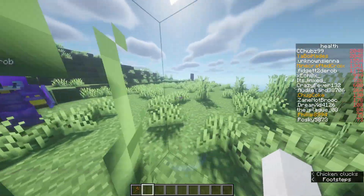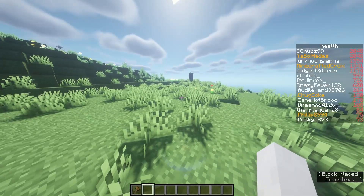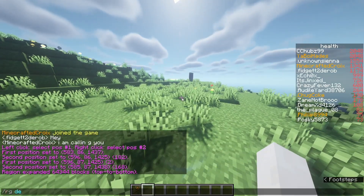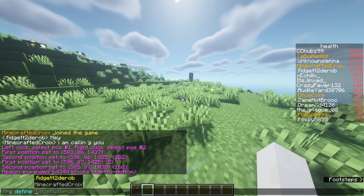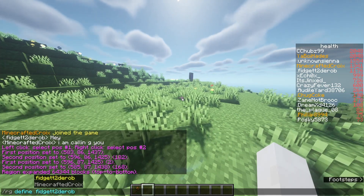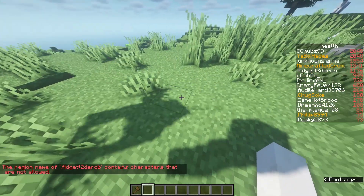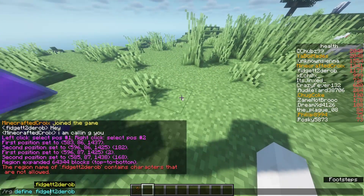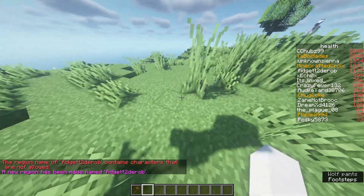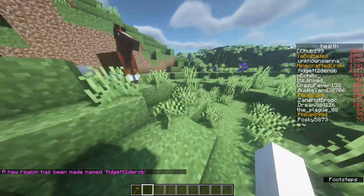Now we're done with WorldEdit and we move on to WorldGuard. All you have to do is slash rg define, and you can call it whatever you want. We're going to call it fidget. Now we have this area defined, but it doesn't really do anything for us yet.